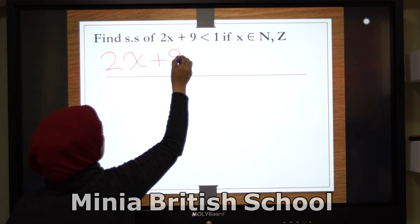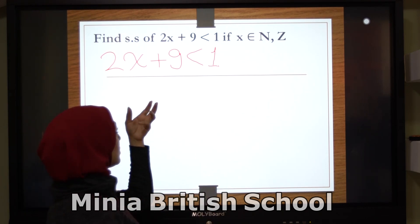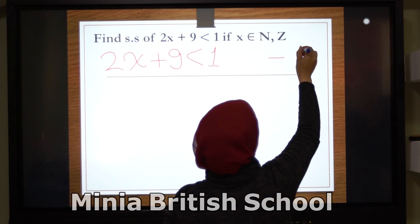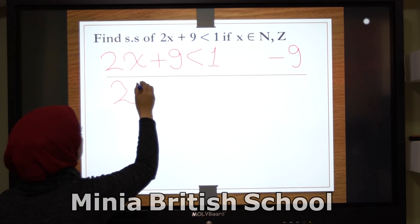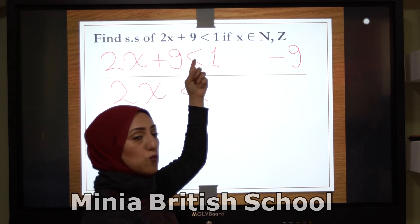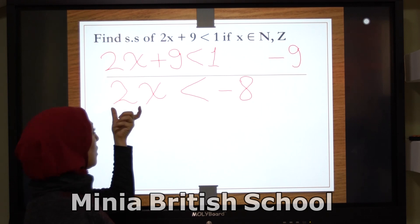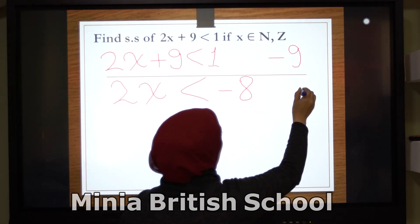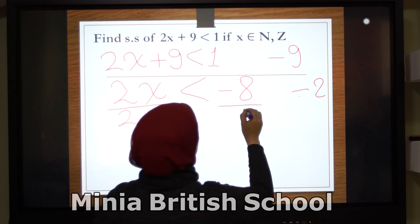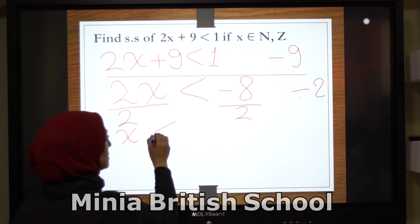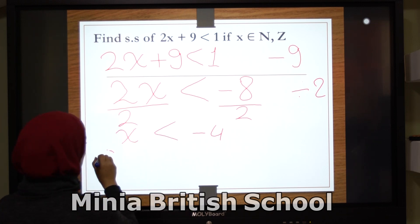2x plus 9 is smaller than 1. As in the equation, I want to get rid of this 9, so I subtract 9 from both sides. It will be 2x, and on the right side: 1 minus 9 equals negative 8. Then I want to get rid of the 2, so I divide both sides by 2.